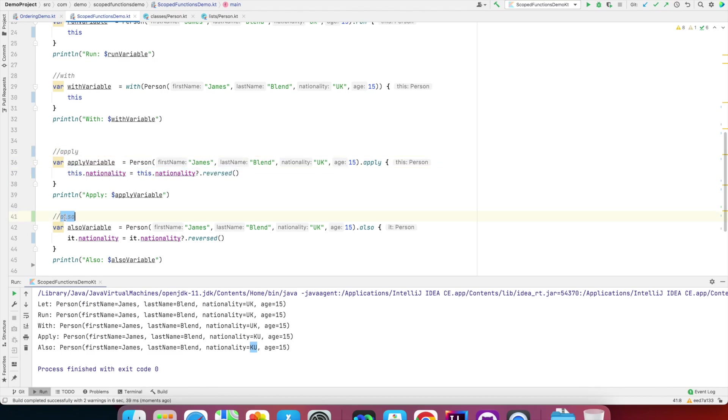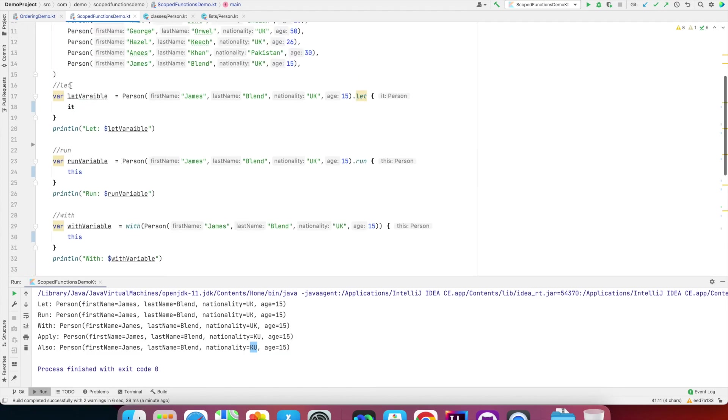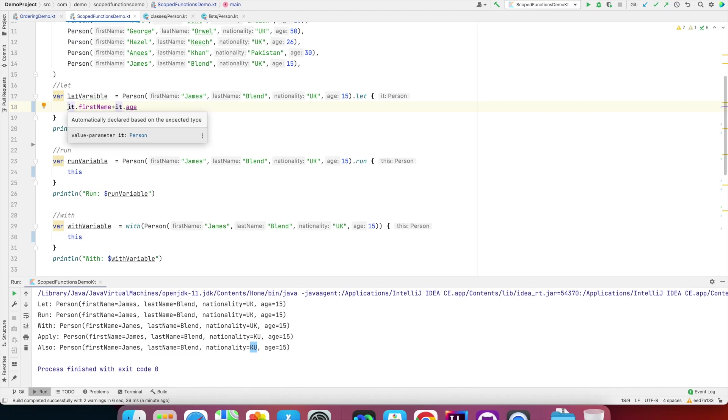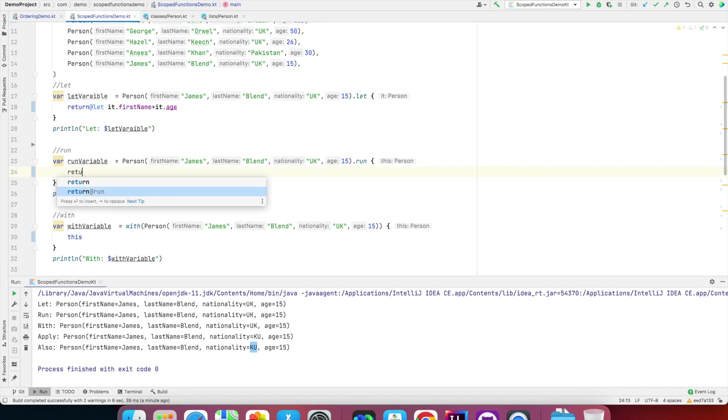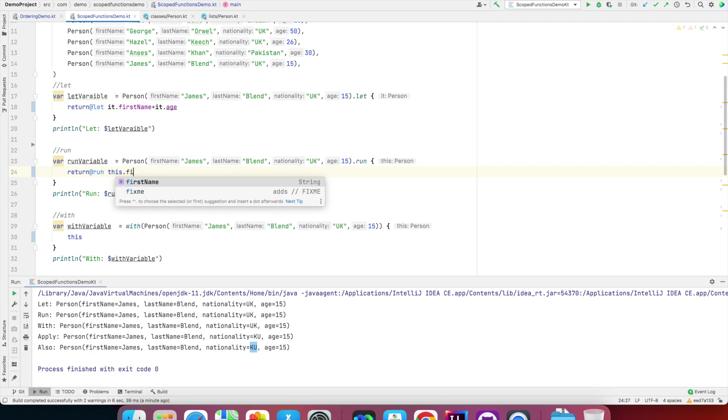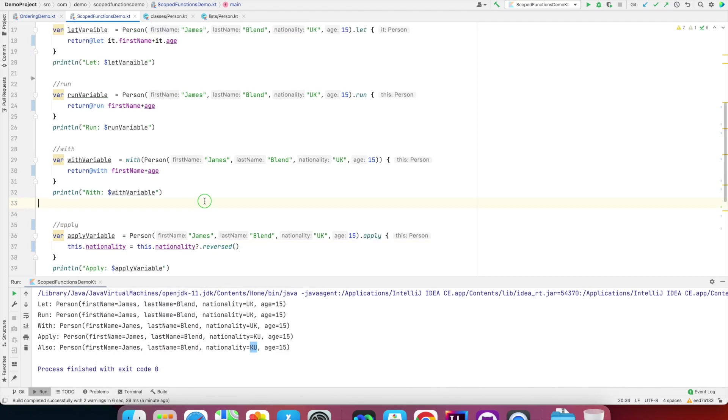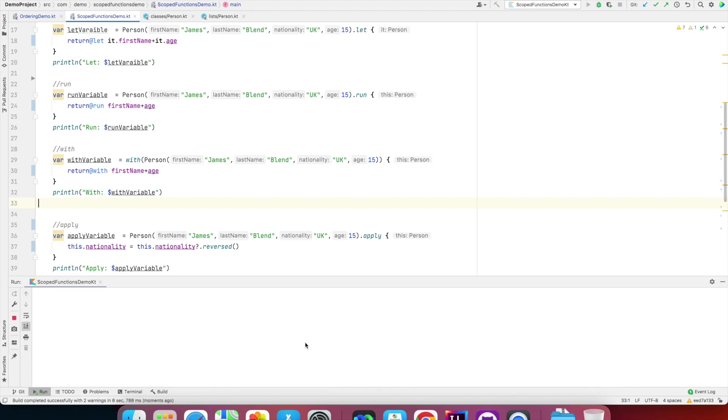Another thing is in case of let, run, and with, you can return anything—say, for example, it.firstName, it.age. And if you want to make it even more explicitly readable, you can write 'return@let'. In the same way I can write 'return@run', and then this.firstName—this.firstName is just unnecessary, you can write just firstName plus age. And then here you can write 'return@with', firstName, age. And if I run this, you'll see that let, run, and with are being initialized with strings because they can contain result.